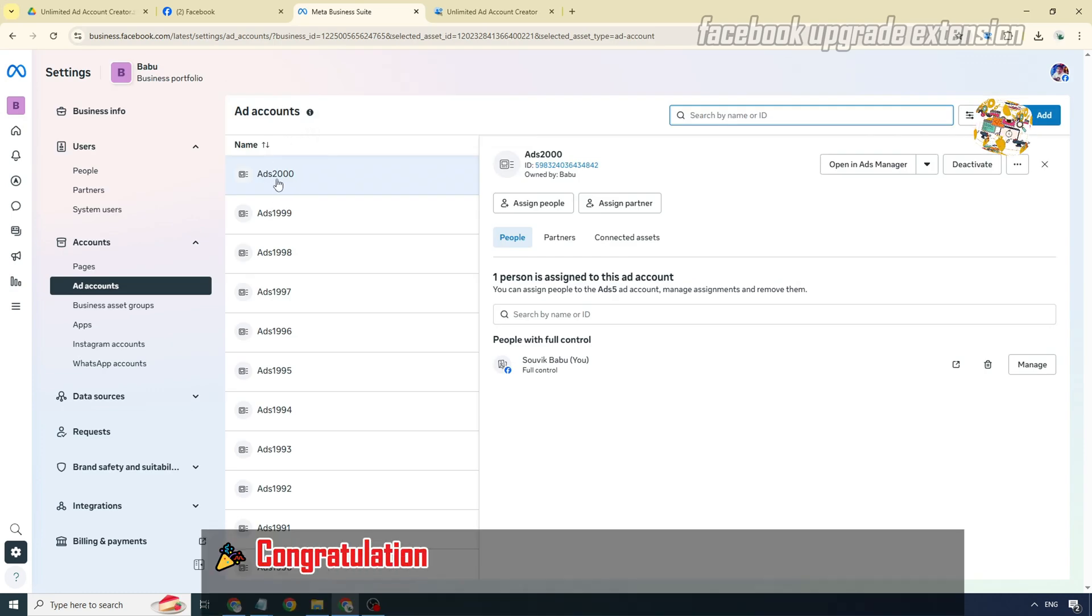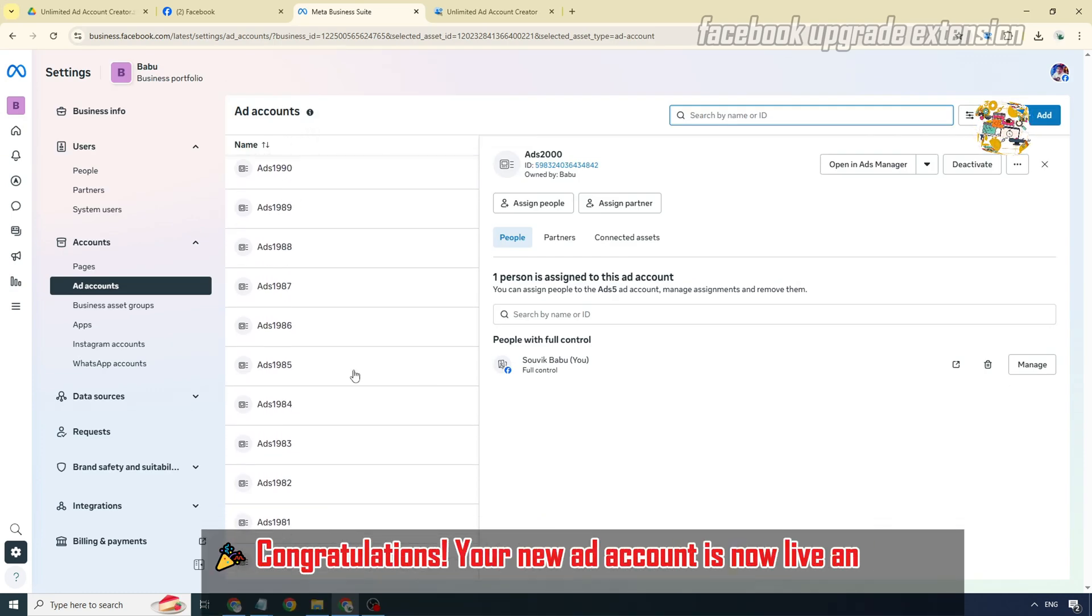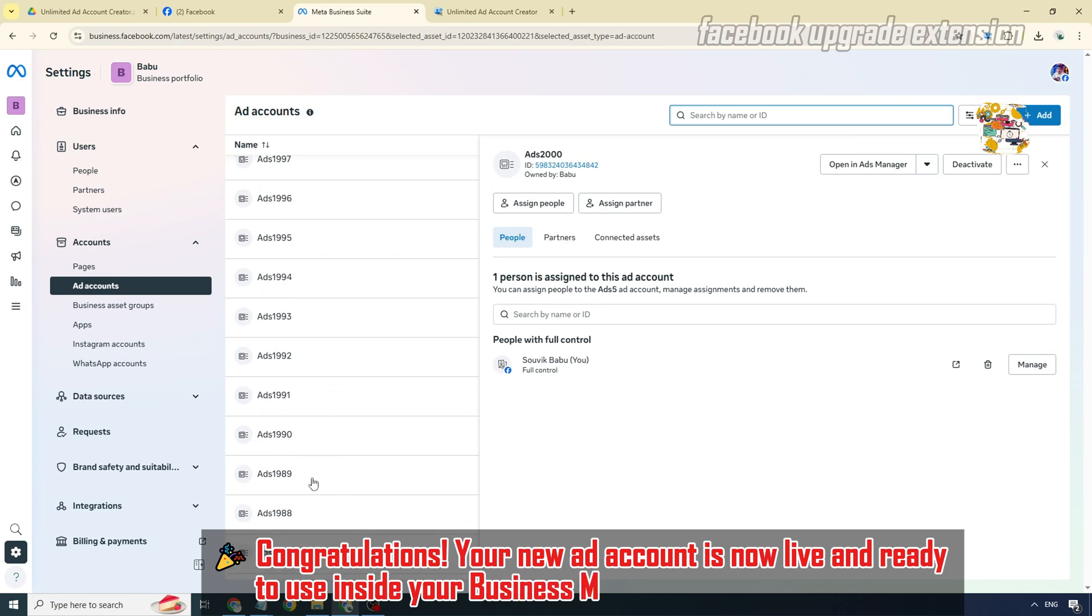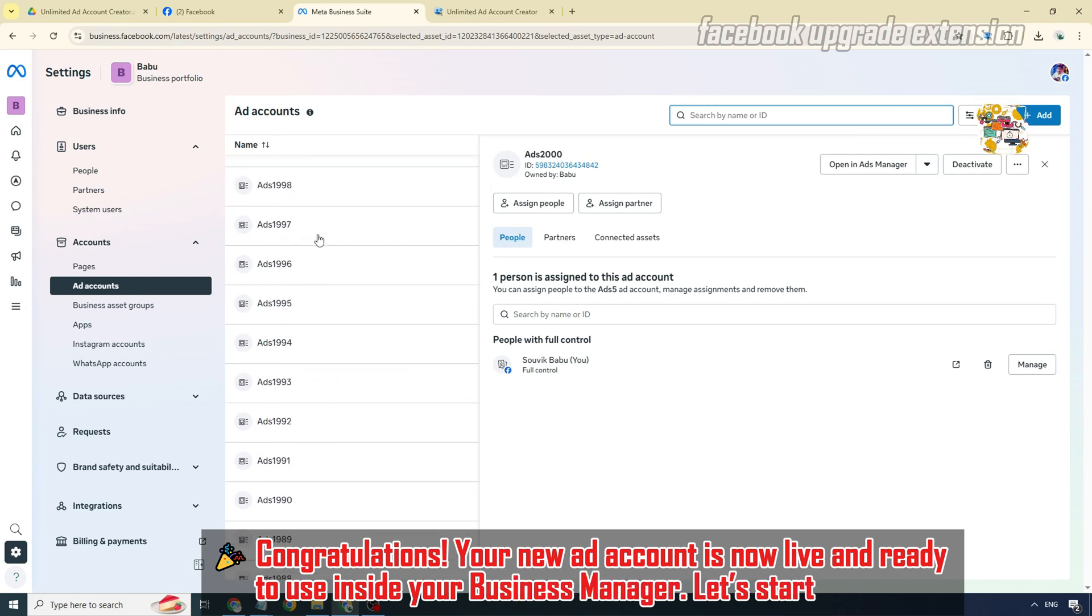Congratulations, your new ad account is now live and ready to use inside your business manager. Let's start scaling.